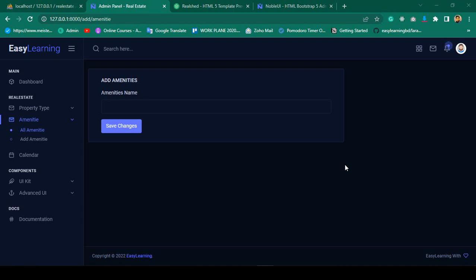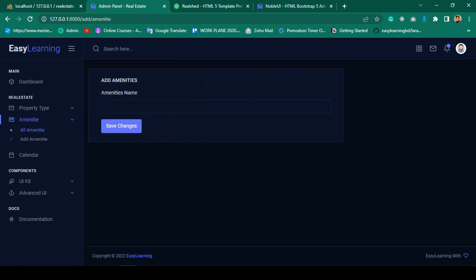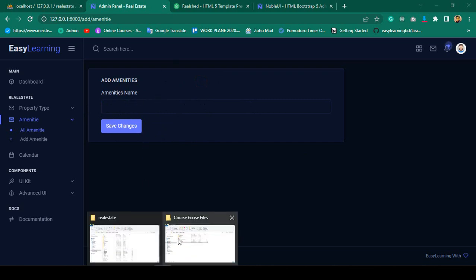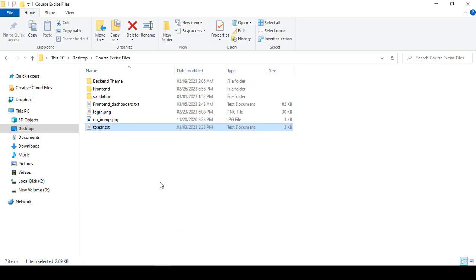Hello friend, welcome back. In our previous video we successfully designed our add amenity space. Now I want to load the JavaScript validation message — if you want to load this JavaScript validation only, we have to do a few things.